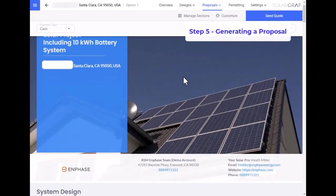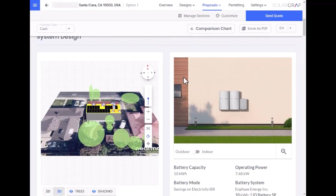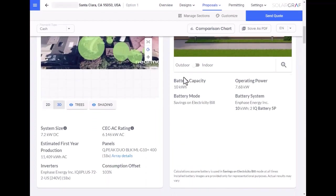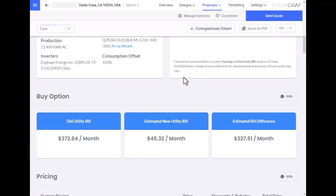Step 5, Generating a Proposal. You can showcase to the homeowner the system design, the solar and battery design, and your financing options. We can see here that the old utility bill was about $372, but with solar and battery, it's now roughly $45. That's an almost 90% reduction in the utility bill.